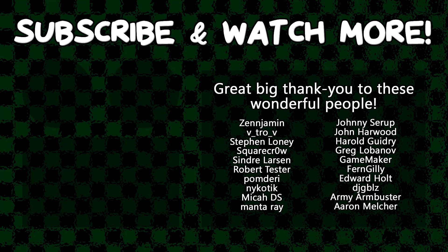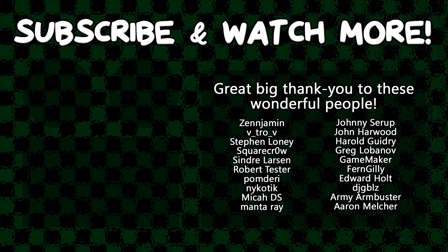Special thanks to Army Armbuster, DJ Gibbles, Edward Holt, GameMaker, Harold Guidry, Keyexy, MantaRae, Syndra Larson, SquareCrow, TheOz, VitraV, and Zengements for supporting these videos. If you want to support the channel, head on over to the Patreon page down in the video description to join the fun.